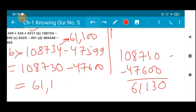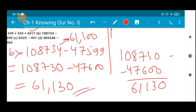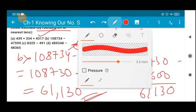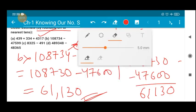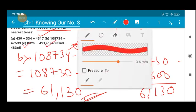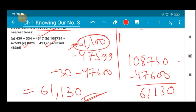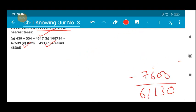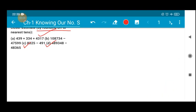So to the nearest hundred you got 61100, and to the nearest tens you got 61130. Similarly I want you all to do parts C and D yourself. I hope what I have explained is understandable. If there is any problem, feel free to share with me. Thank you everyone — see you in the next class, till then stay safe and healthy.